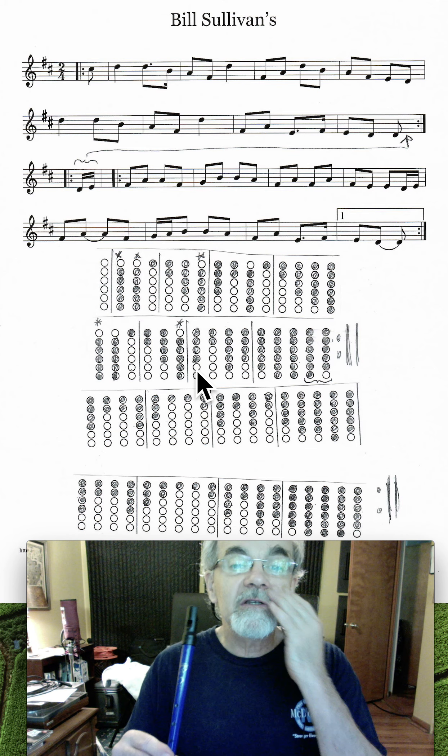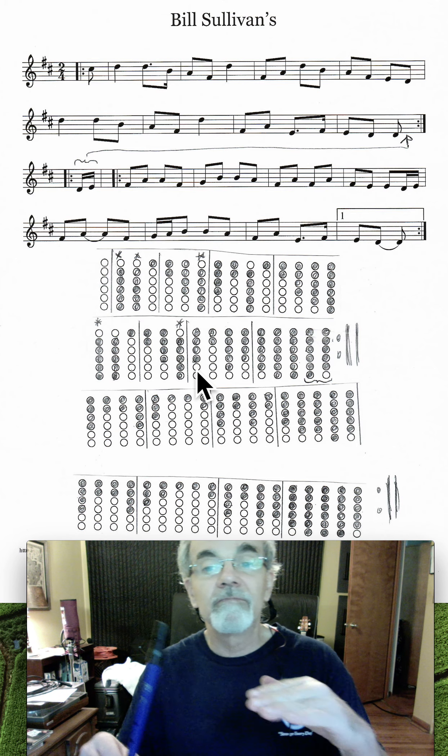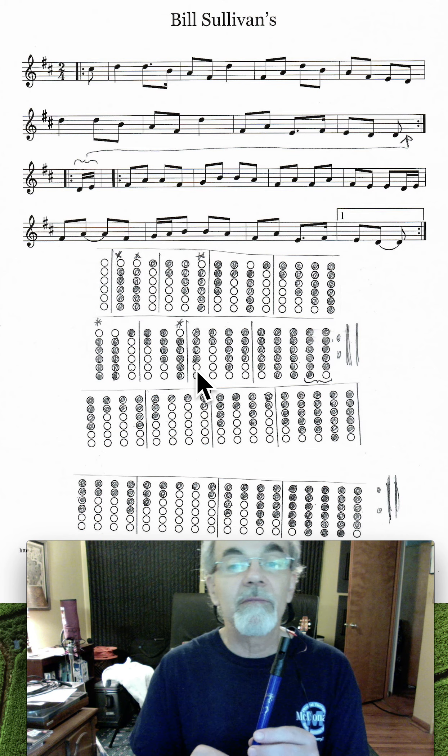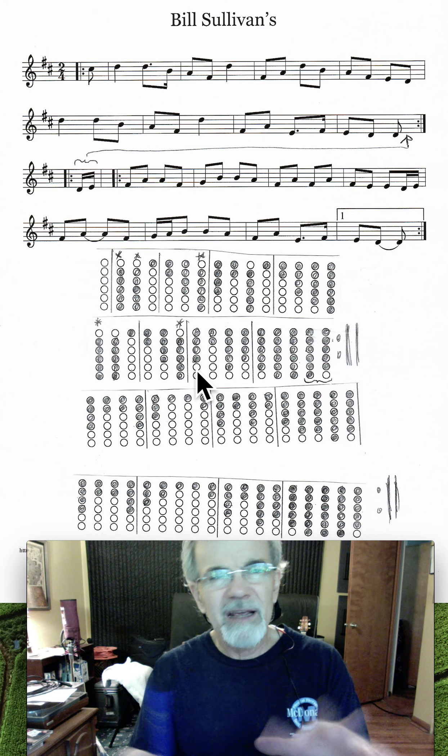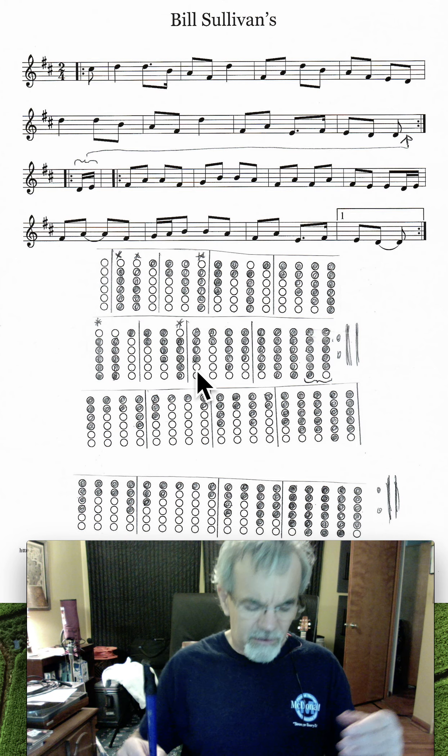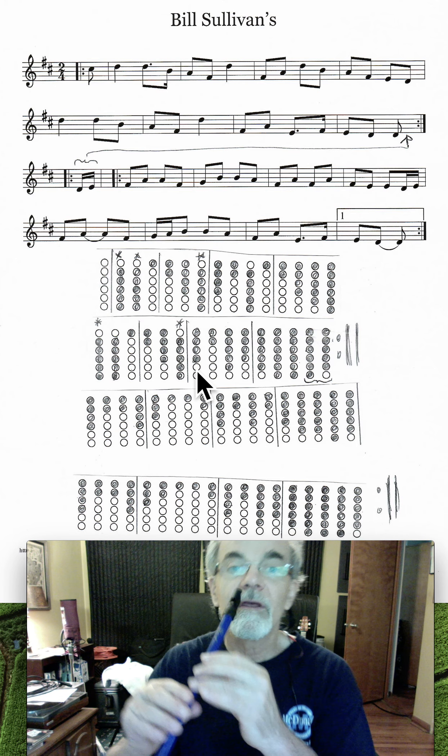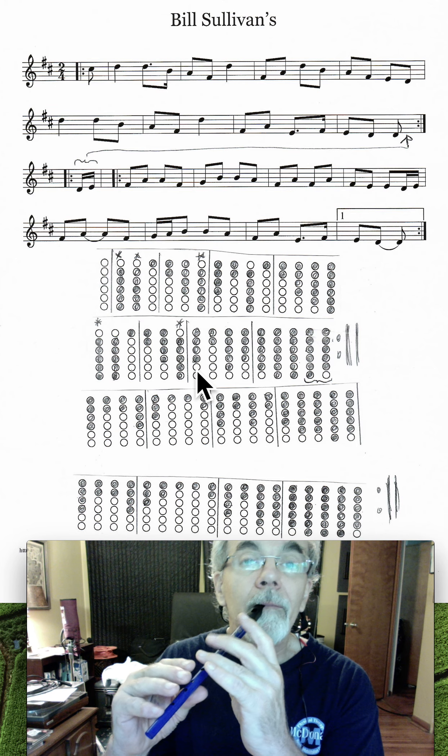Okay, all right, let's see if we can play it, we'll play it slow again.